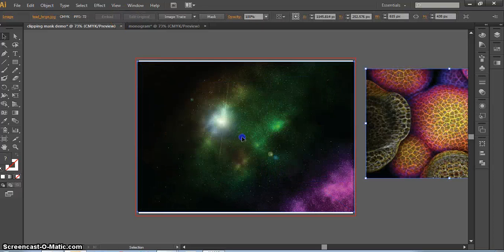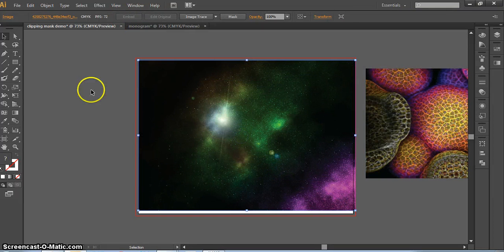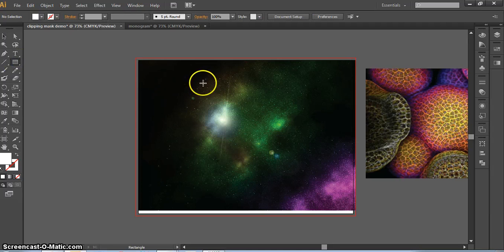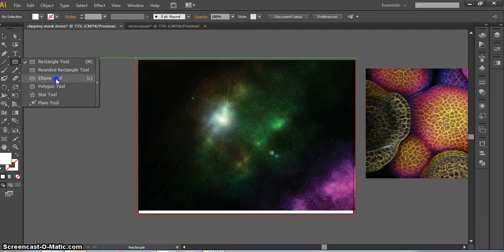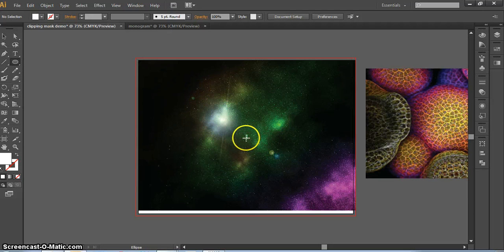What we're going to do is take one of these pictures and create a shape over top of it. I think I'm just going to make an ellipse or a circle. By holding down Shift, I can make a perfect circle.